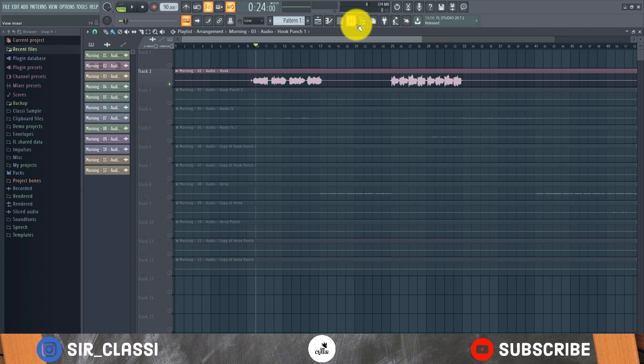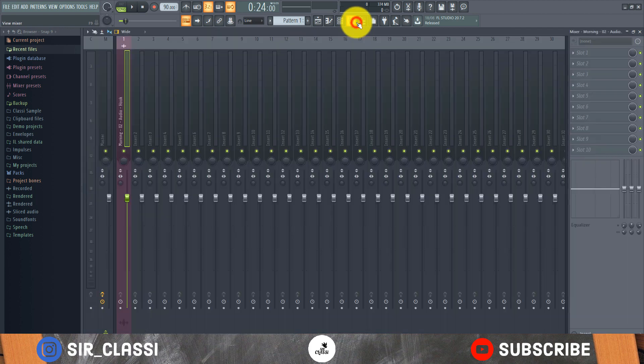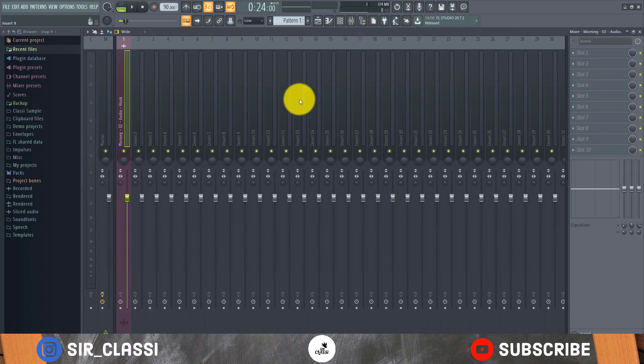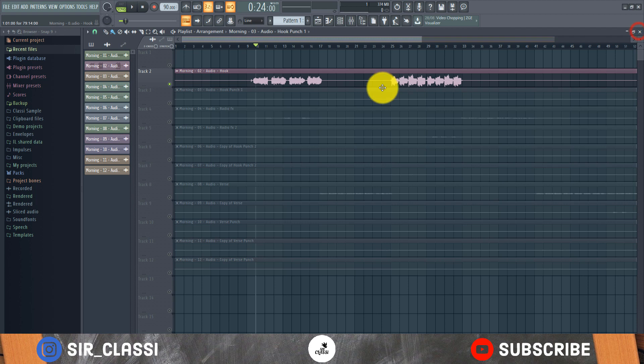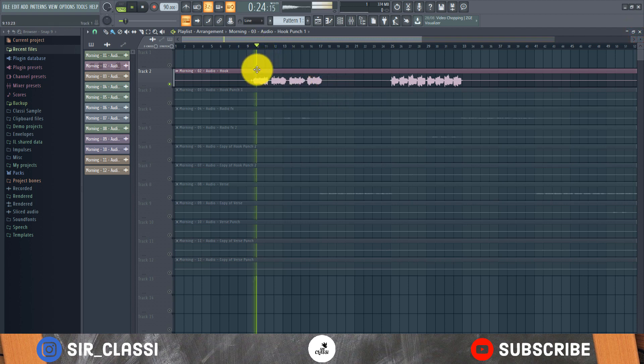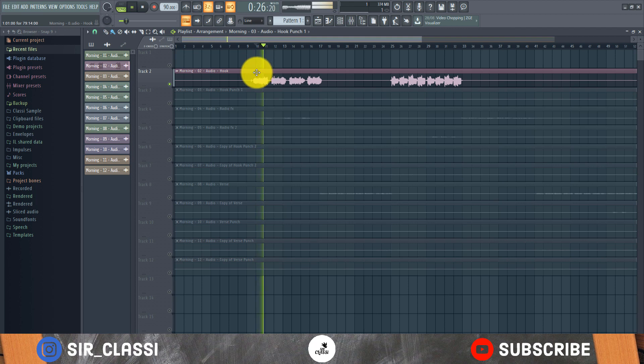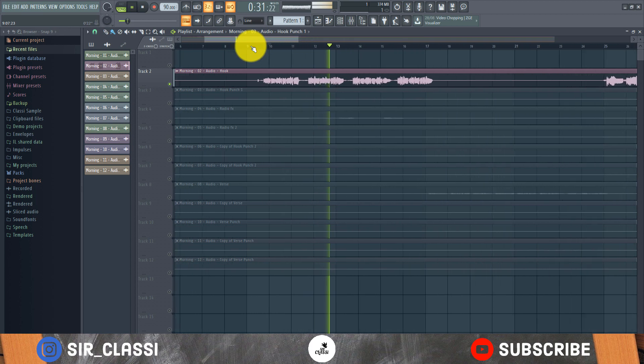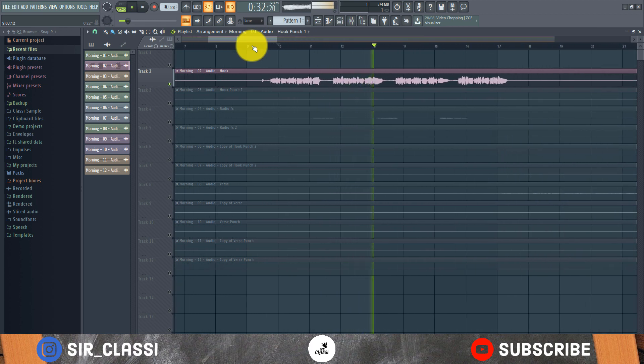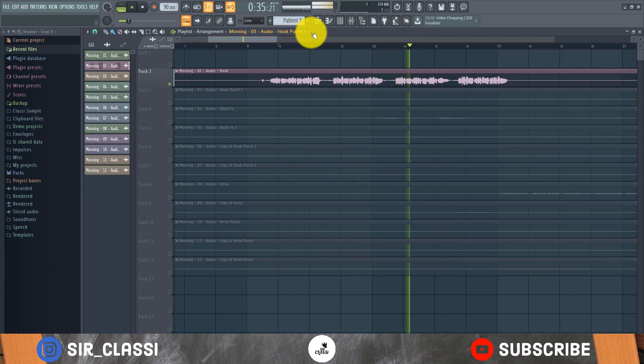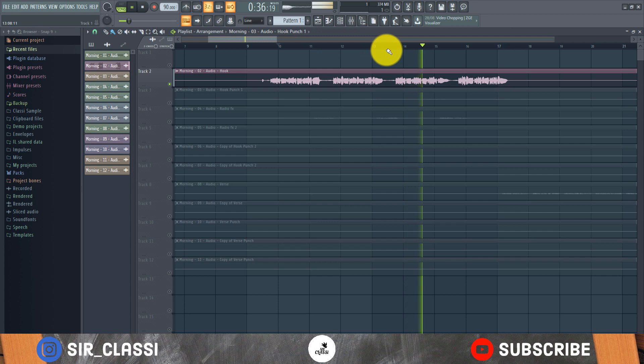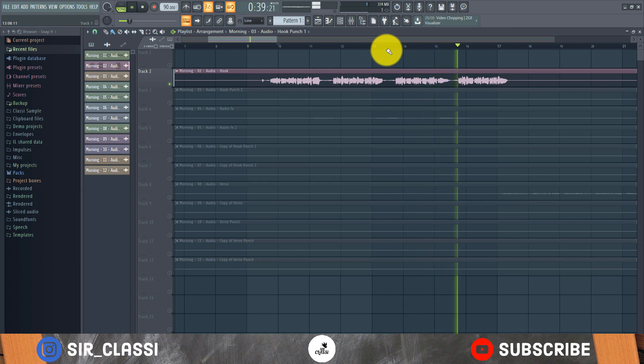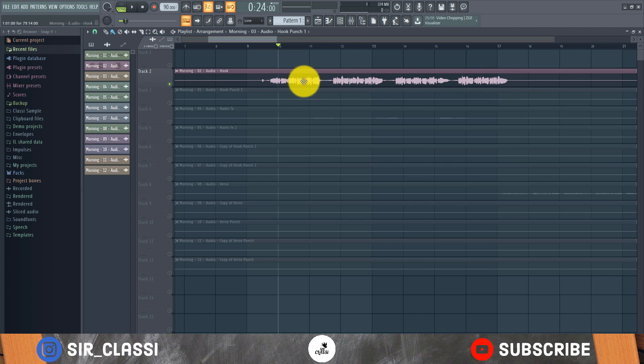So without wasting any more time, let's start with this vocal. Let's see how the vocal sounds before I start loading up plugins.